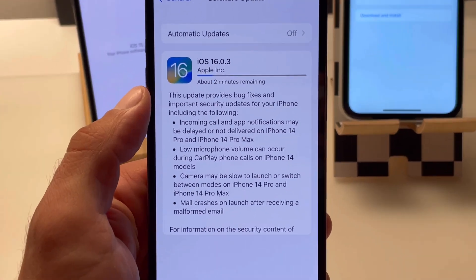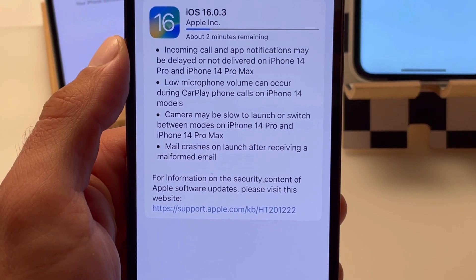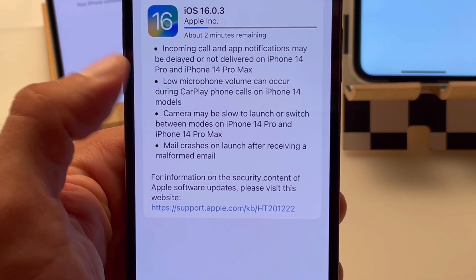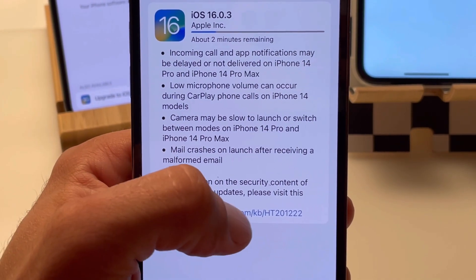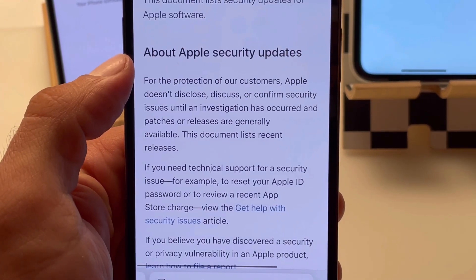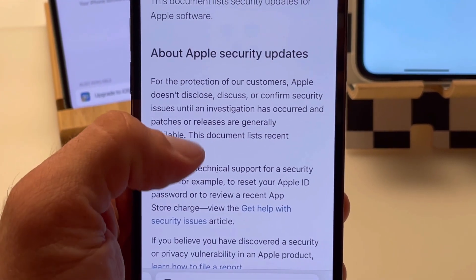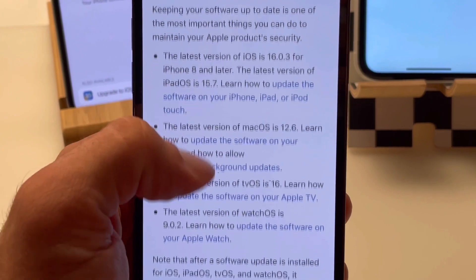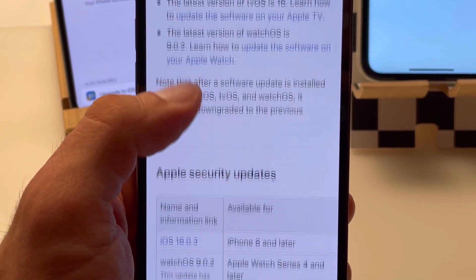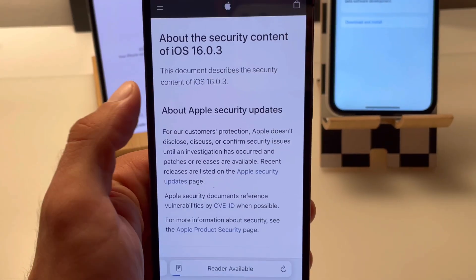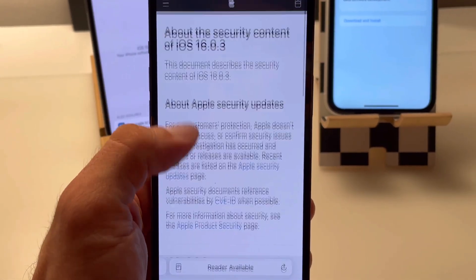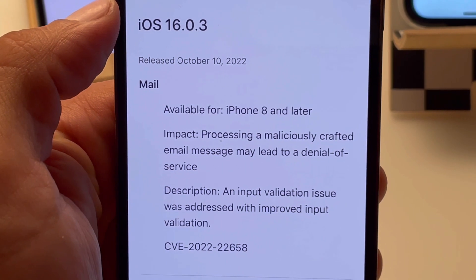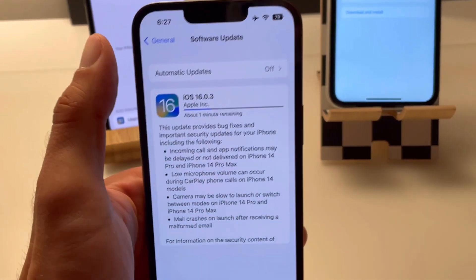While the update is downloading, let's check out the bug fixes. There are four of them highlighted in the release notes, along with a security update for the mail app that you can review over here.